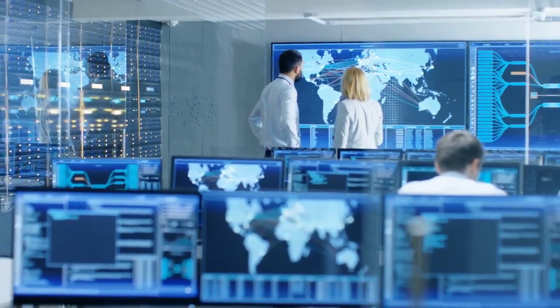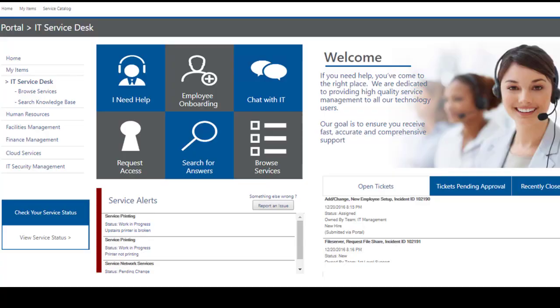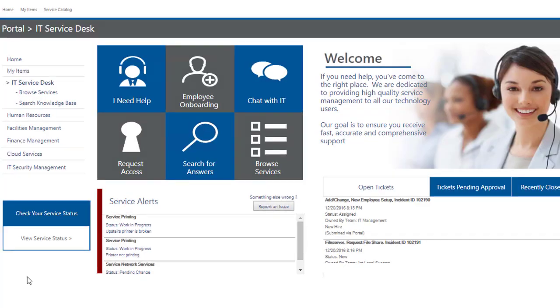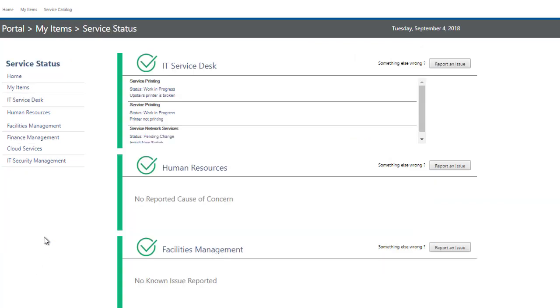IT service management is a strategic approach for designing, delivering, managing, and improving the way information technology is used within an organization.